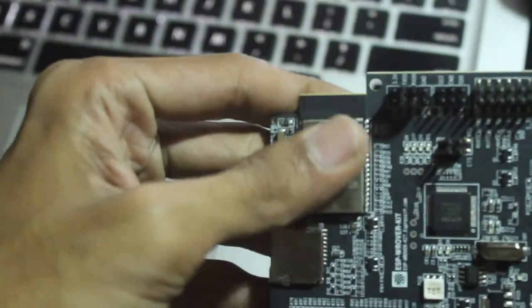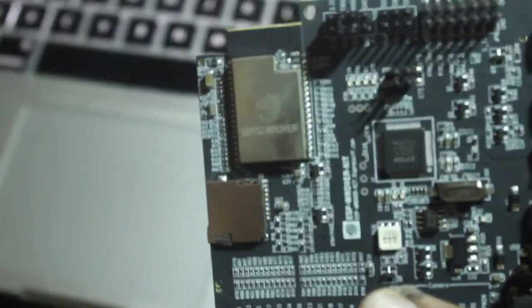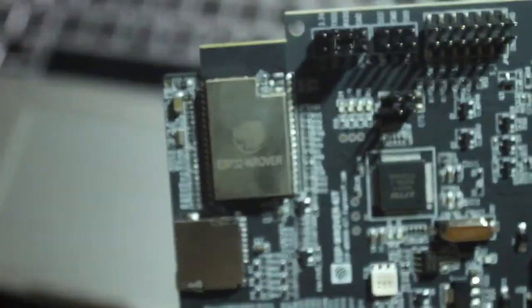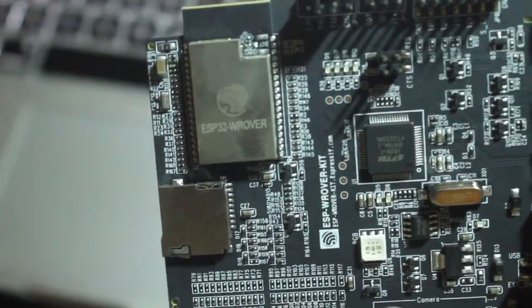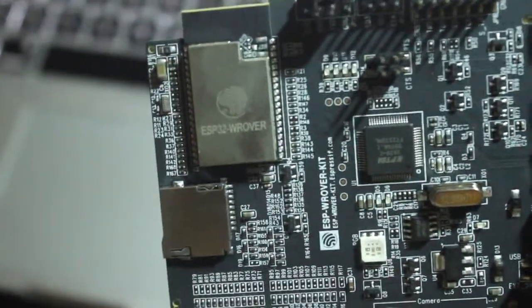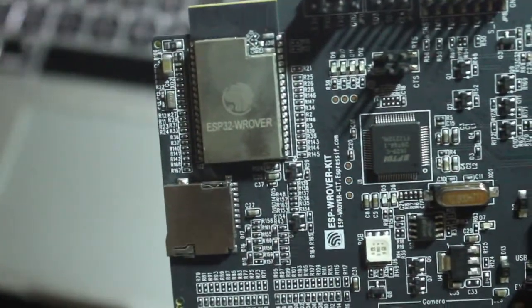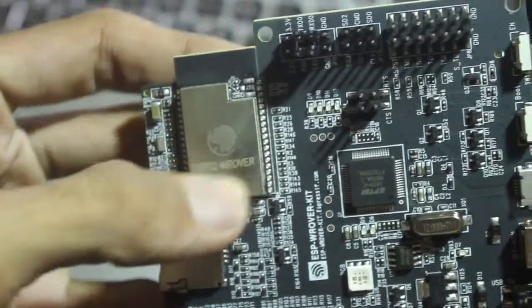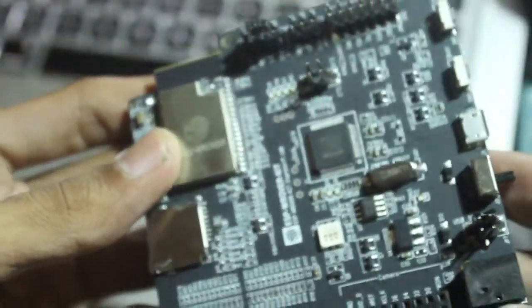And this is the ESP32 chip. It also has a built-in micro SD card slot so you can use it for many purposes.